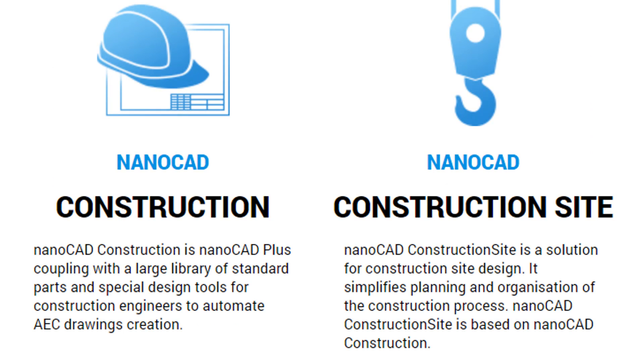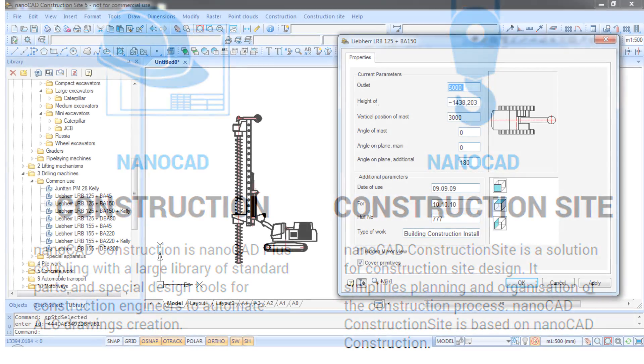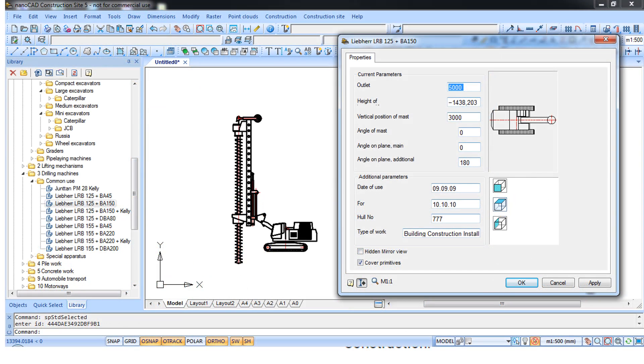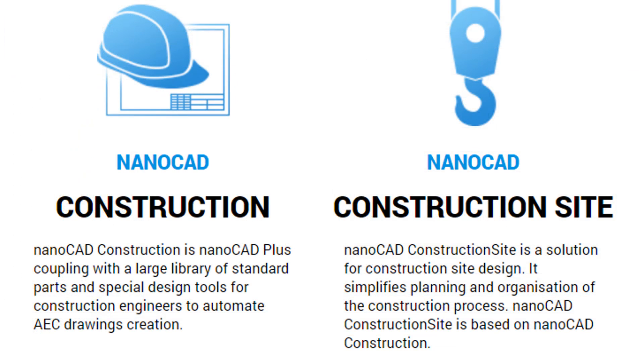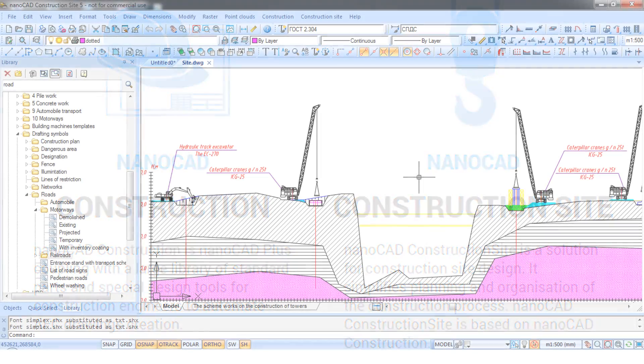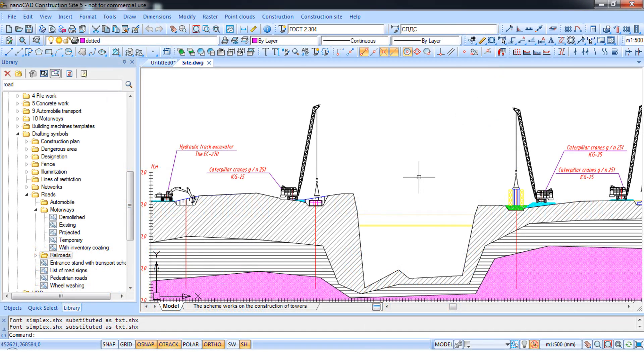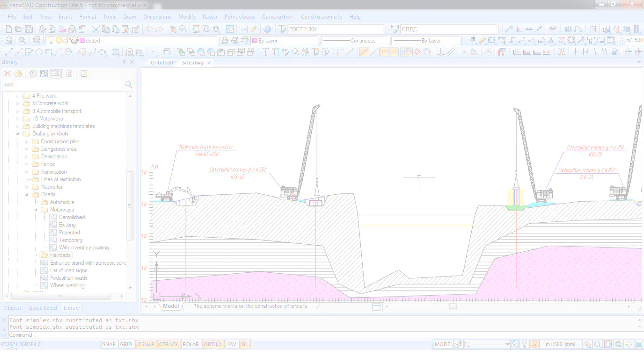Then there's two for the construction industry. NanoCAD Construction has a large library of parts and additional commands for creating drawings for AEC. And then Construction Site is built on top of construction. It helps plan and organize how the construction will take place on the site.